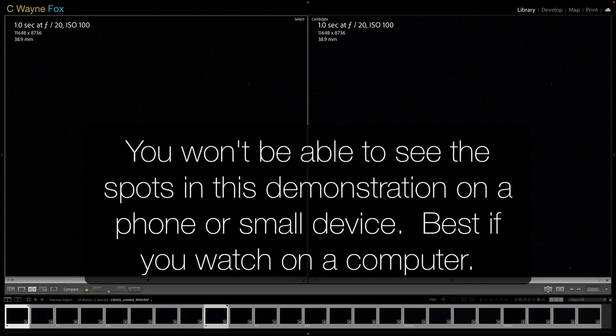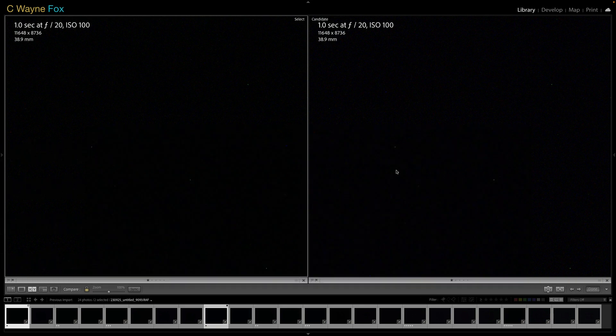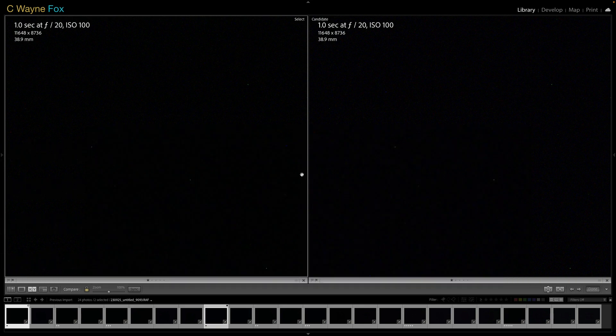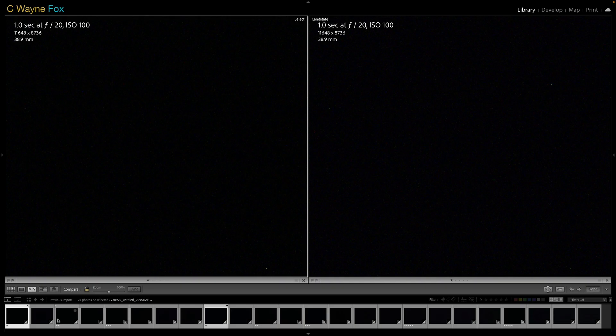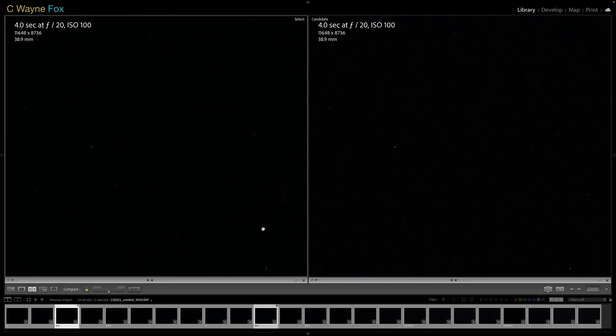So the image on the left is taken without and the image on the right, the settings been turned on. Here at one second, you'll see there really isn't any difference between the two, maybe even a little more noise in the one on the right taken with the long exposure noise reduction. That's why I say with a Fuji camera, if we'll take a look, even if we go to four seconds, you'll see there's not much difference.